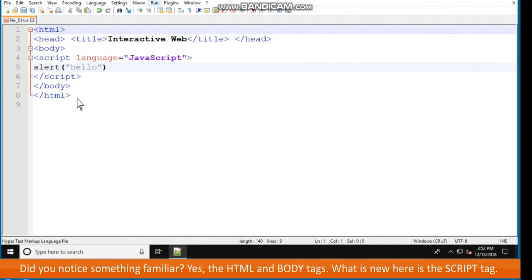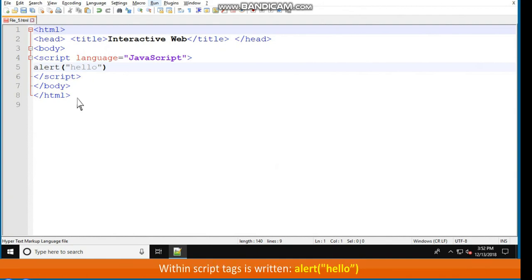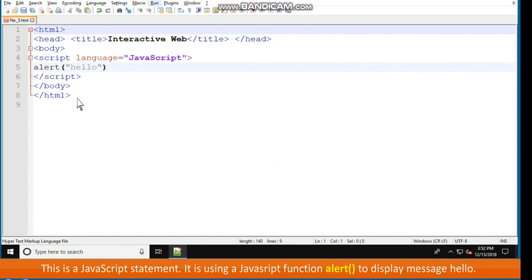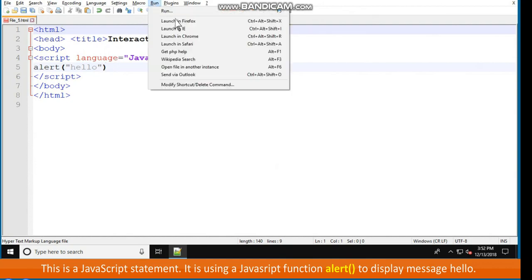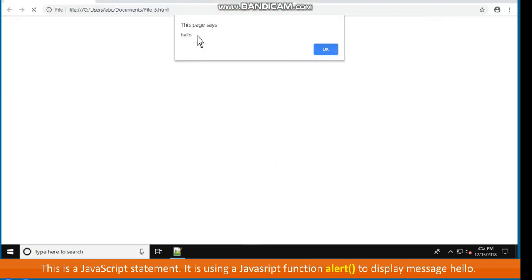Did you notice something familiar? Yes, the HTML and body tags. What is new here is the script tag. Within script tags is written: alert, hello in double quotes. This is JavaScript statement. It is using a JavaScript function, alert parenthesis, to display message hello.